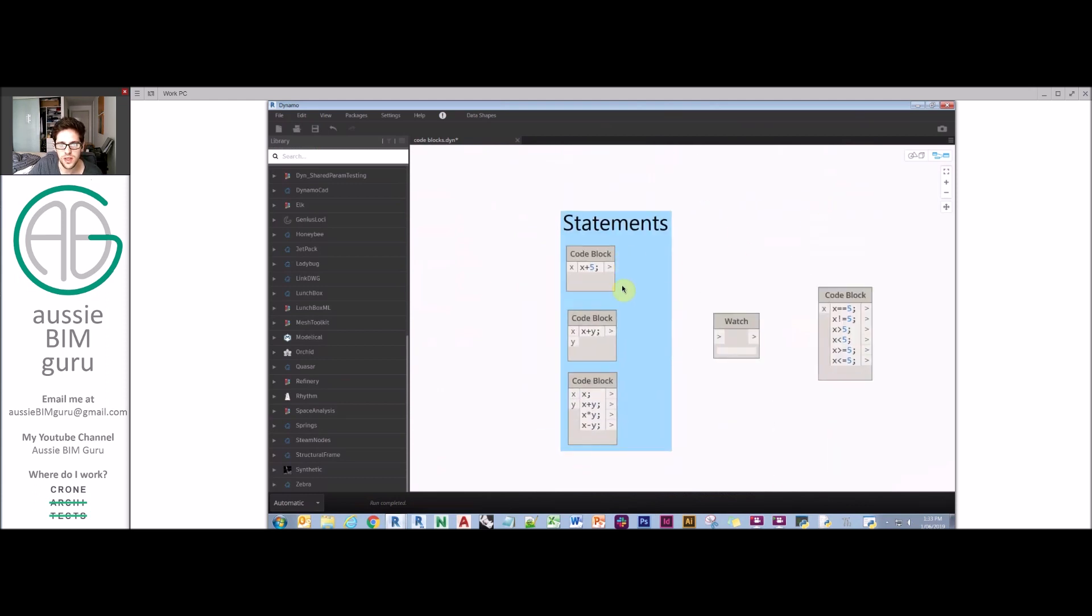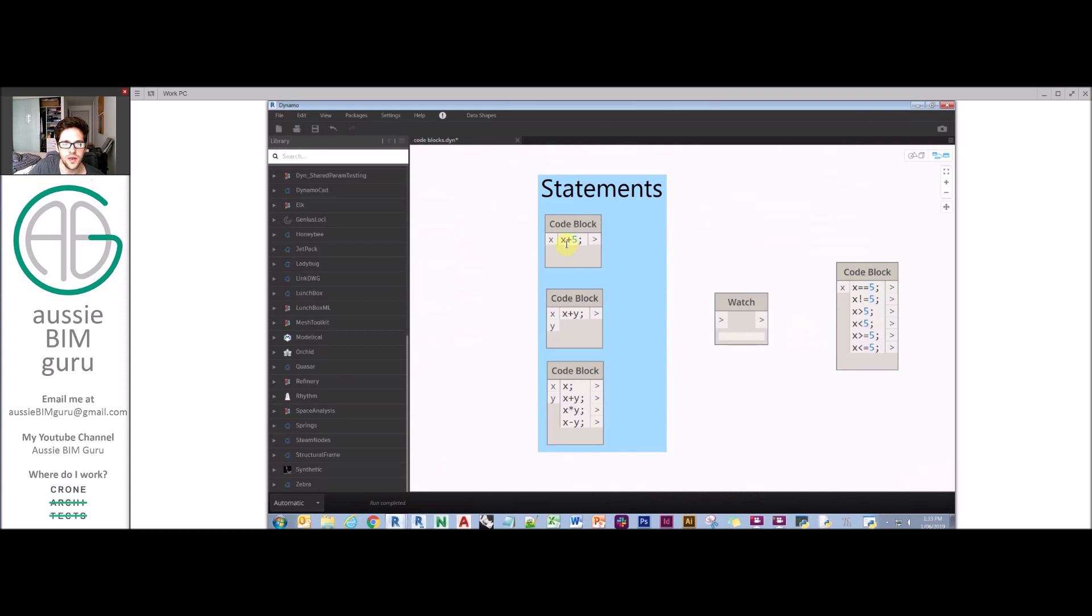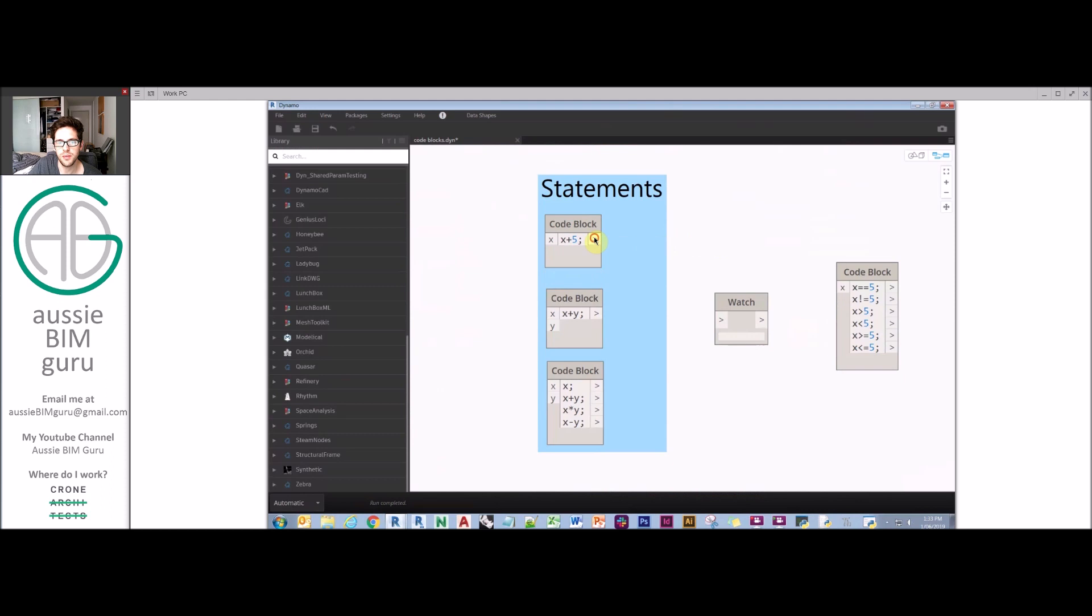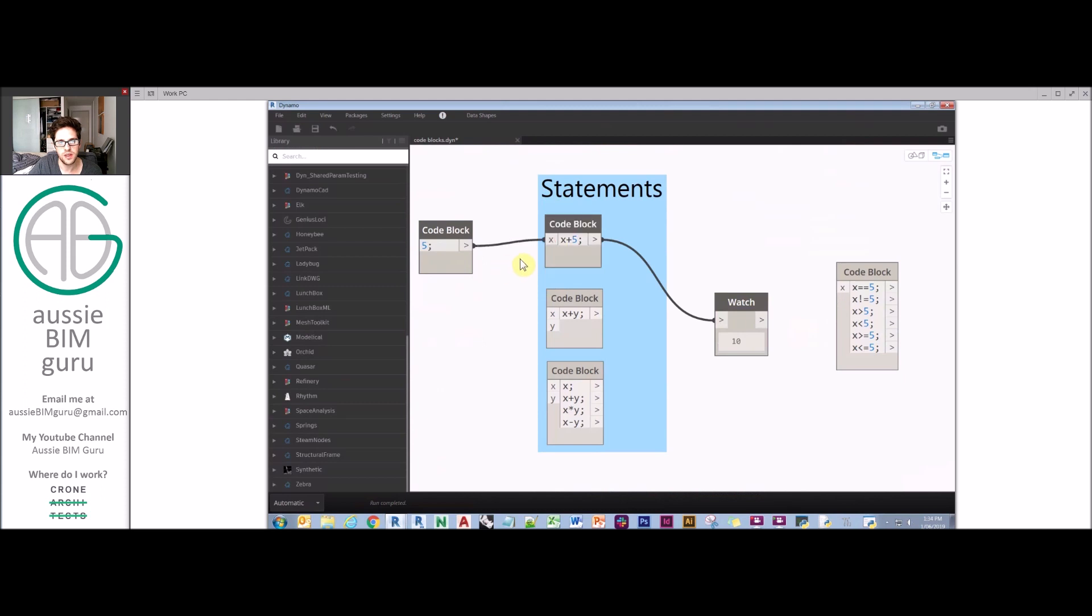It's important to understand statements as well. Statements will typically be something such as a variable plus a number, so x plus 5. We don't only get an output, we get a null currently because we've created the variable. So x needs to be something. Let's create a code block and make this 5. Feed in 5 and I've got 5 plus 5 is 10.